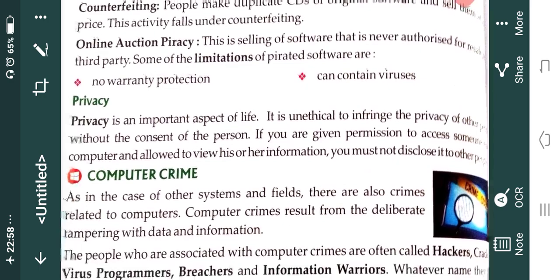Then computer crime — we were supposed to start today. What is computer crime? As in the case of other systems and fields, there are crimes related to computers. Computer crime results from the deliberate tampering with data and information. Deliberate means knowingly — you know that doing this is wrong, but you still do it. Tampering means exploiting someone's data, corrupting data, or misusing someone's information. That comes under computer crime.